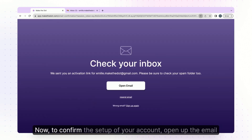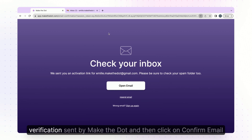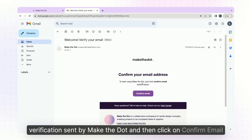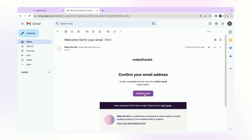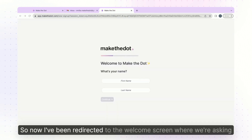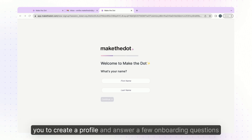Now to confirm the setup of your account, open up the email verification sent by Make the Dot and then click on confirm email. Now I've been redirected to the welcome screen where we're asking you to create a profile and answer a few onboarding questions.